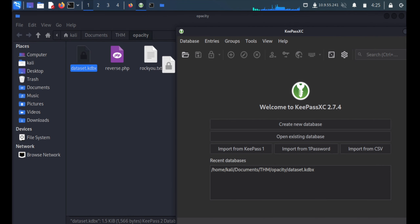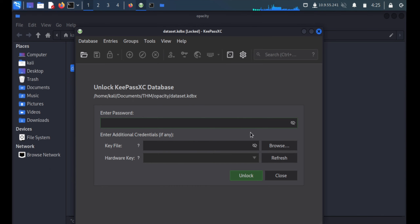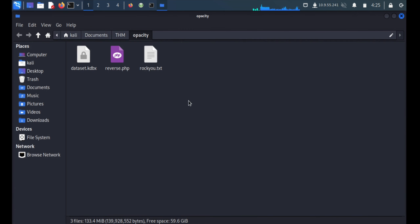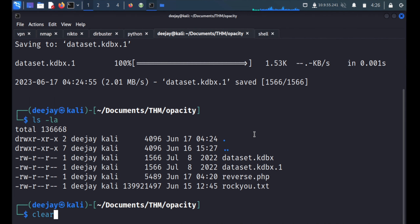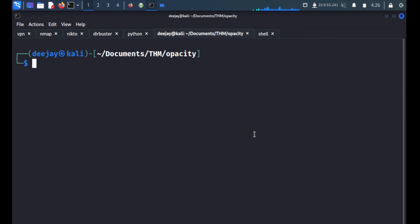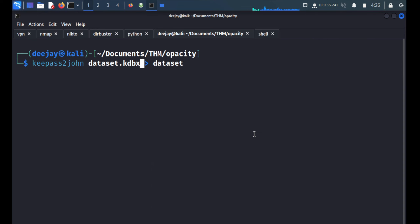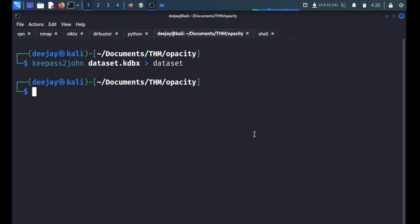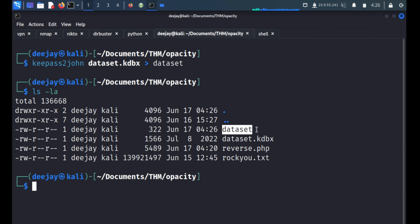We drag and drop the dataset.kdbx file into KeePassX but it asks for a password we don't have. So we'll create a hash of the file using the keepass2john module, which converts dataset.kdbx into a hash format saved as 'dataset'. The hash file is generated successfully and we'll use a wordlist to crack it.